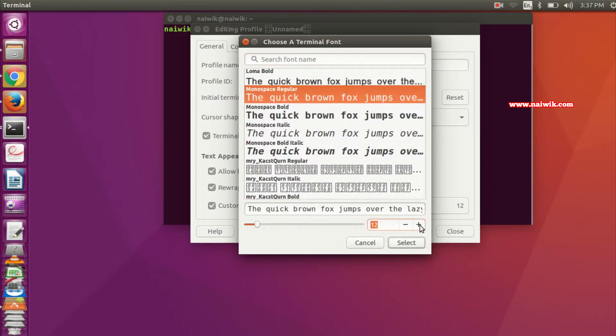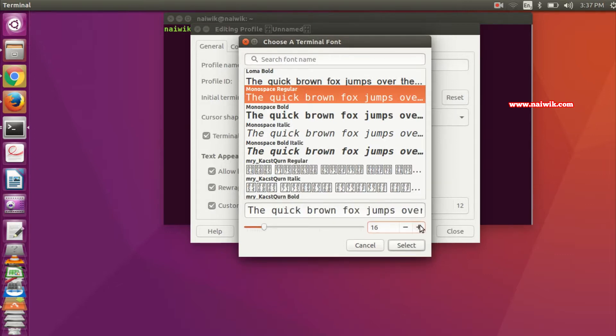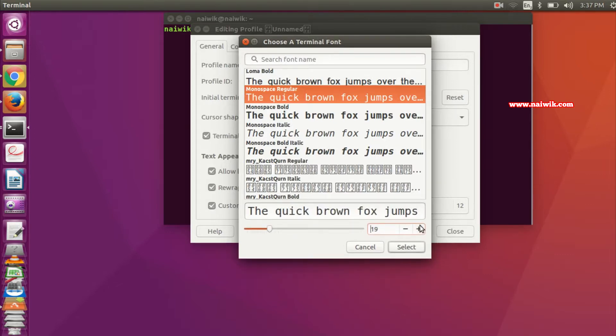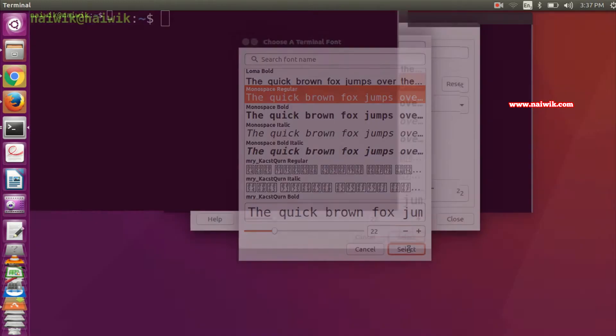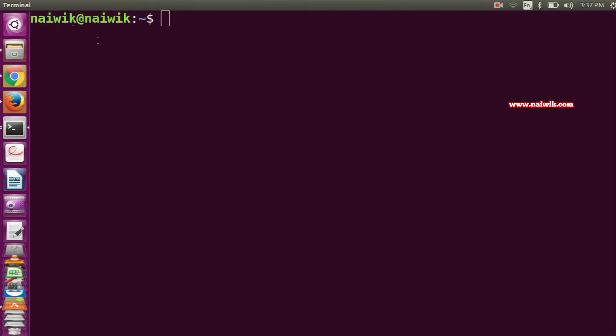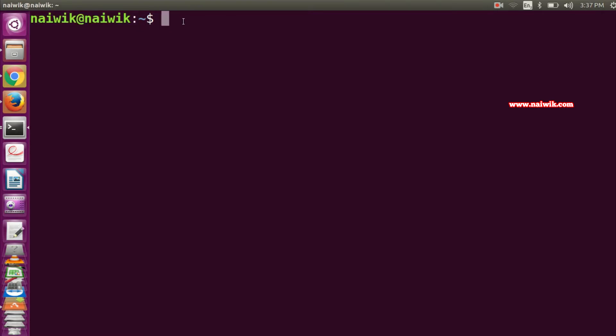You need to click on this plus icon, select the size, and after selecting the size, you need to click on Select. As you can see, the font size has been increased. Let's type anything.